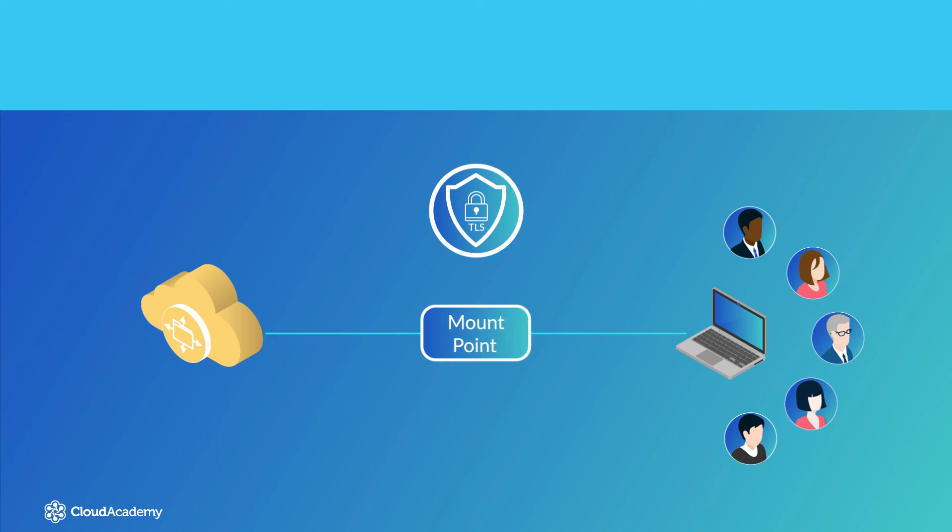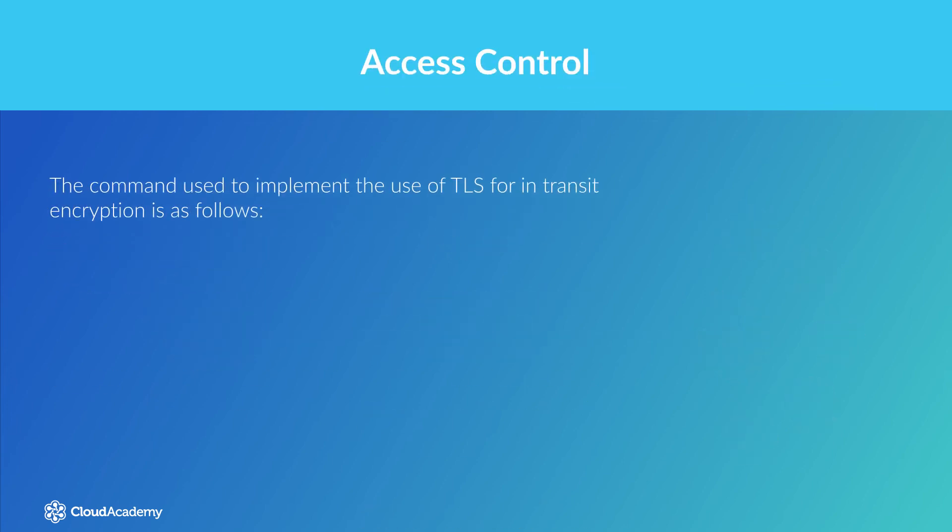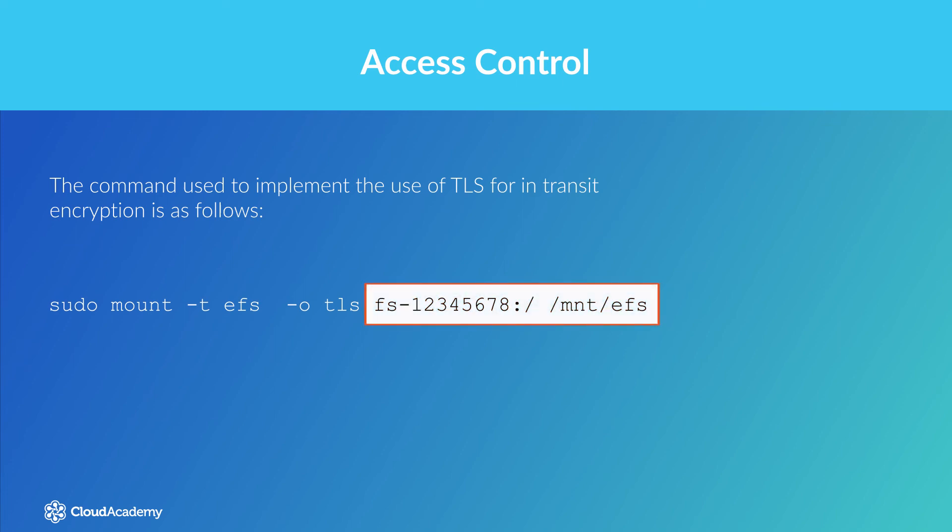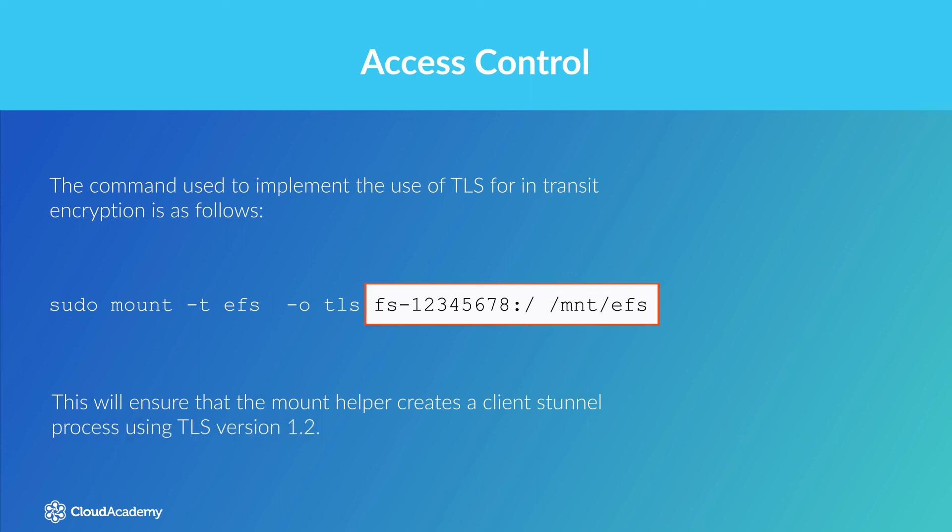The best way to do this is to use the EFS Mount Helper, as I did earlier in a previous demonstration. The command used to implement the use of TLS for in-transit encryption is as follows. This will ensure that the Mount Helper creates a client Stunnel process using TLS version 1.2.